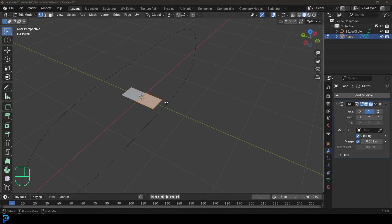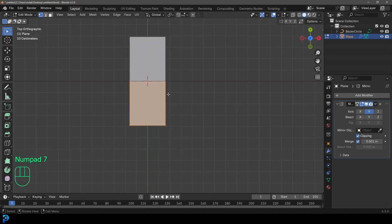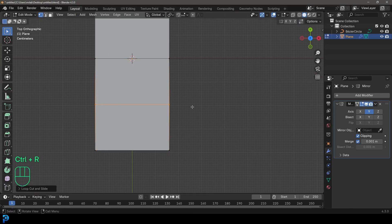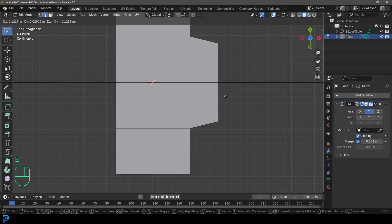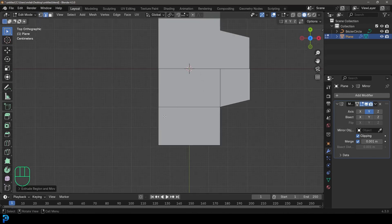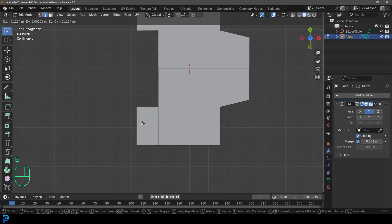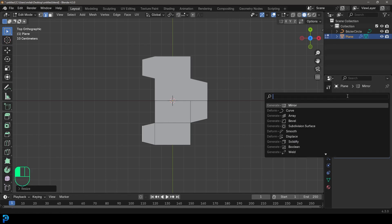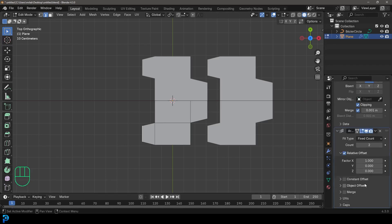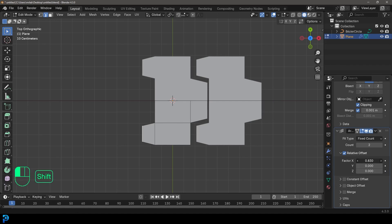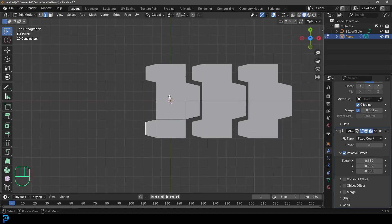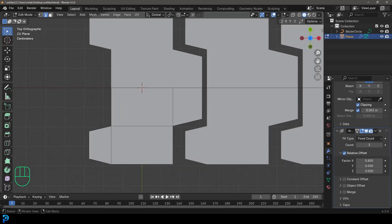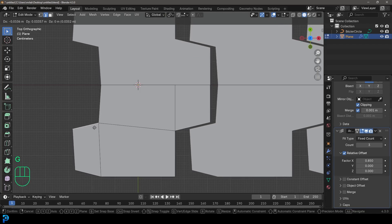Go to the top orthographic view by pressing 7 on the numpad. Hover over the mesh and go Ctrl+R, double-click to add a loop cut. Go to Edge Select mode, select the edge on the right, and go E to extrude it out. Grab the other edge, go E to extrude and click, then go S to scale. Go Add Modifier, search for Array, and give it an Array modifier — the X axis is what we want. Move it in a bit and give it a count of around 3 just to see how it works.